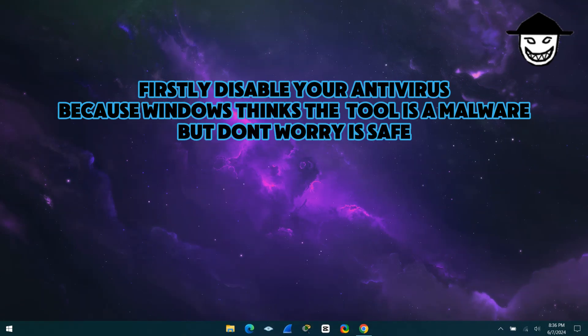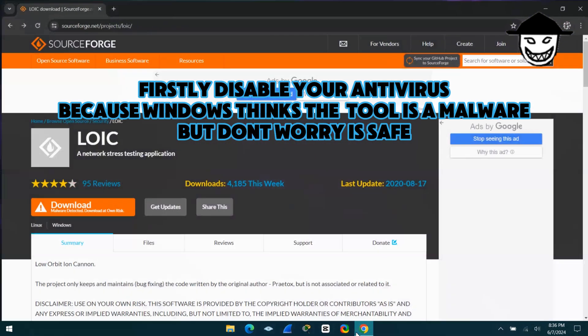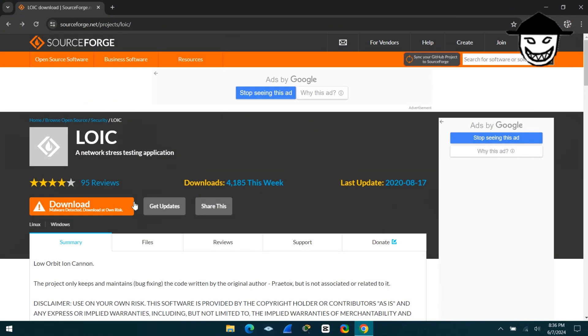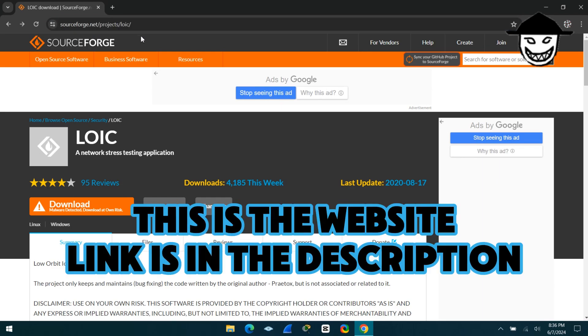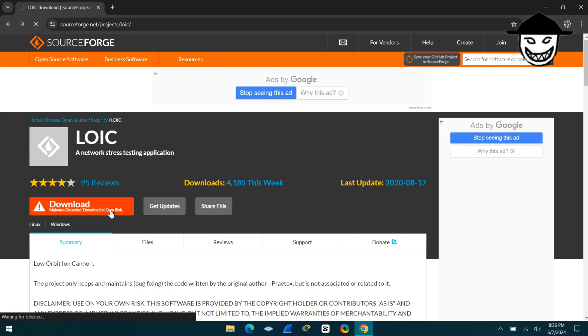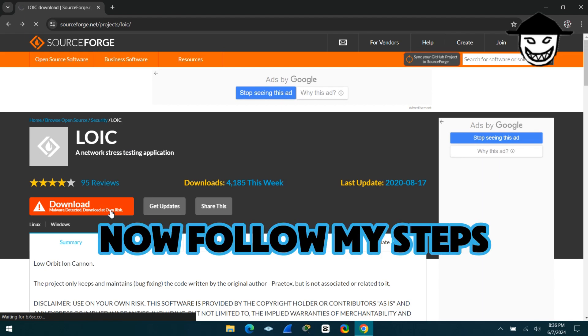Firstly disable your antivirus, because Windows thinks the tool is a malware, but don't worry it's safe. This is the website, link is in the description. Now follow my steps.